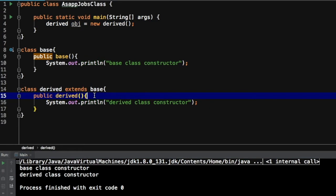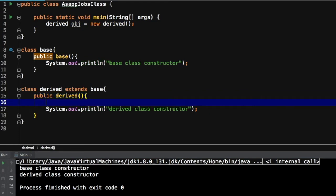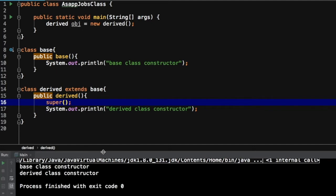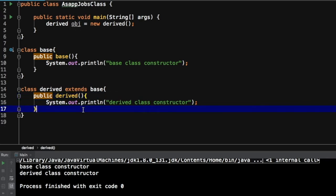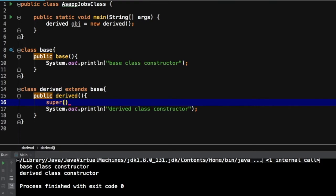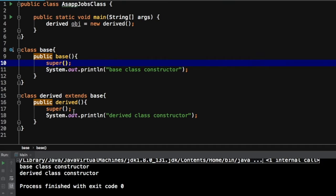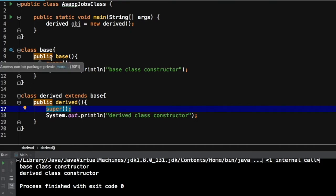To make it easy, in the first line of the derived class constructor I will write a super call. If you execute this, you will see the same output. So based on that, you can say the base class constructor is getting called because of this line. That's exactly what happens internally — even if you don't declare this line, the compiler will silently insert a super keyword here when the program is compiled.